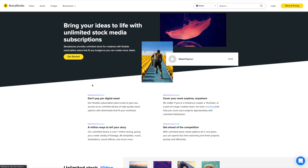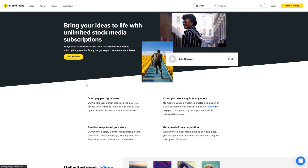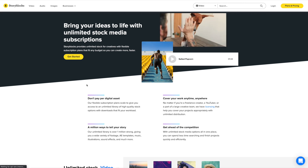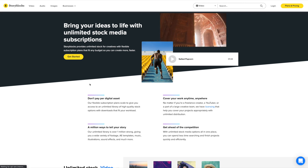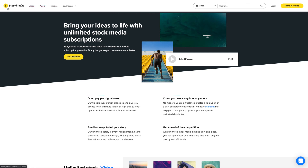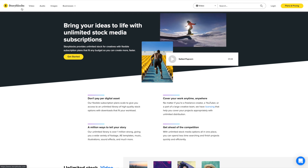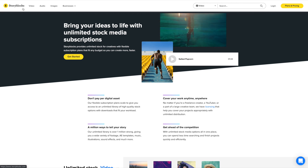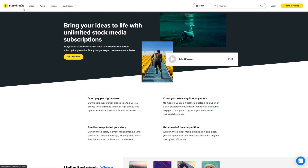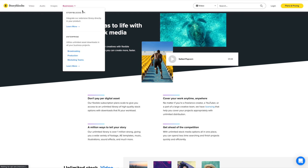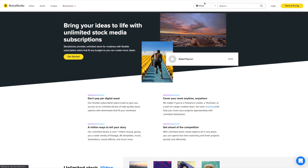In this video, I want to go over how to create a video using stock footage. First of all, you want to head over to this website called Storyblocks. That's the website where I get all of my stock footage.